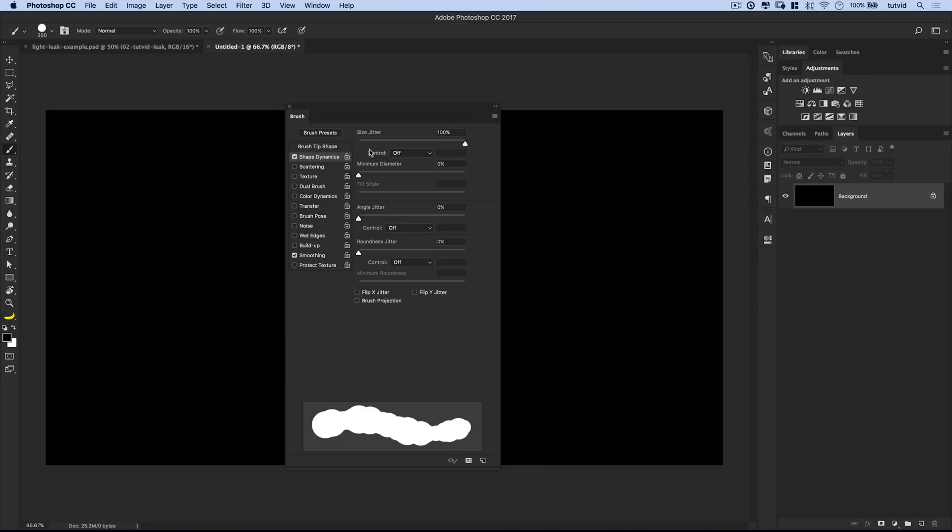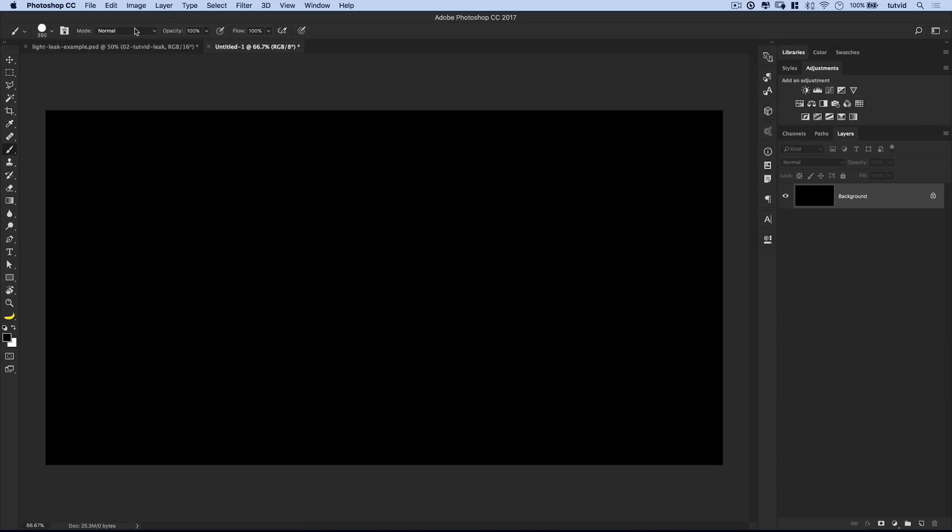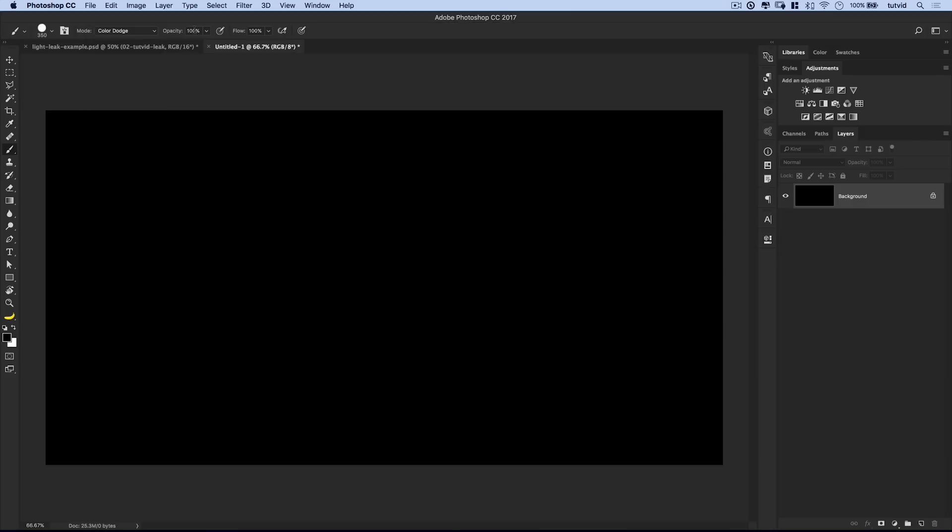Here, I'm going to make sure shape dynamics is checked on. You can see there it is checked on. And over here, your size jitter may be at 0, maybe anywhere in between. We want to make sure this is at 100. Everything else set to 0. Minimum, angle, and roundness jitters all set to 0. All the rest of the stuff, don't need to worry about any of that.